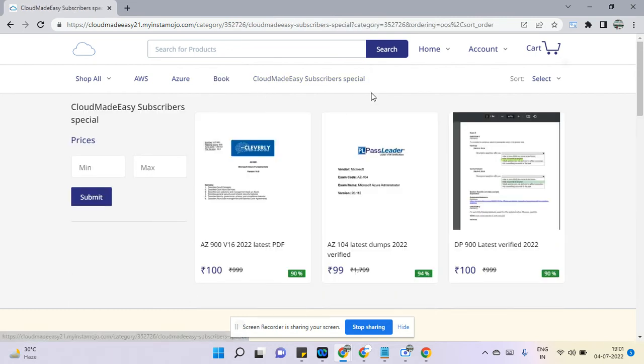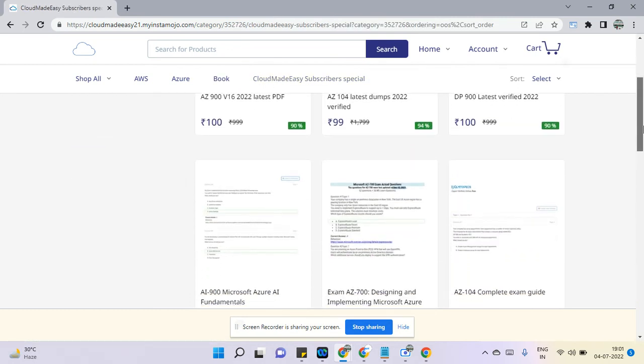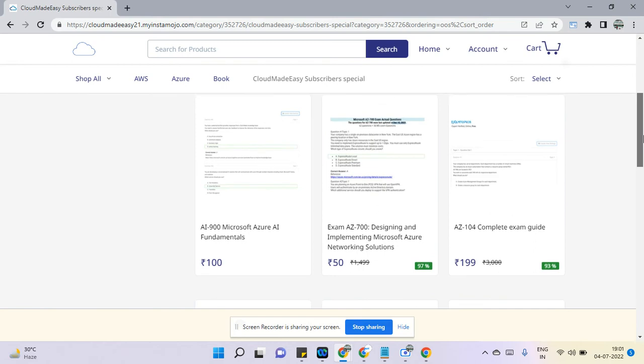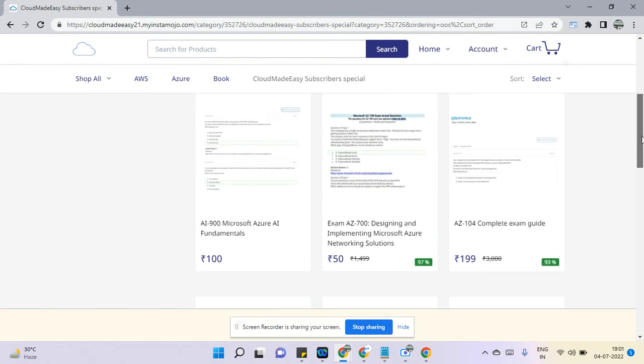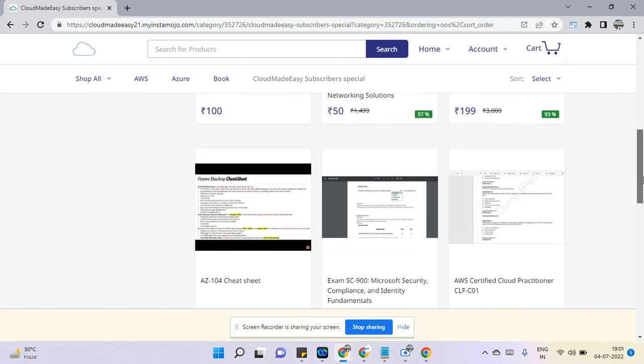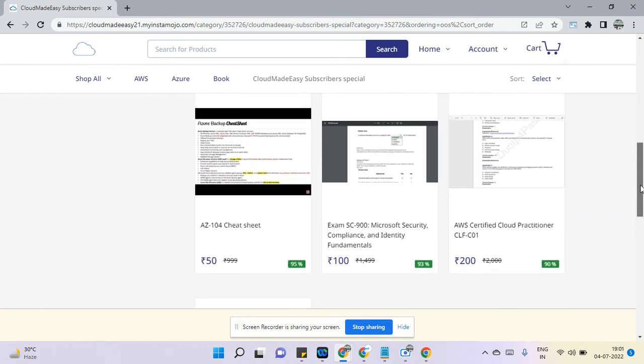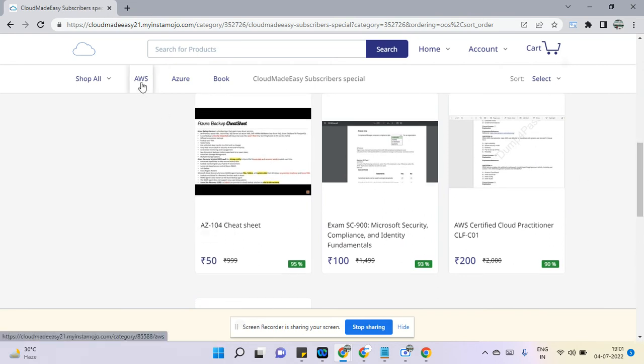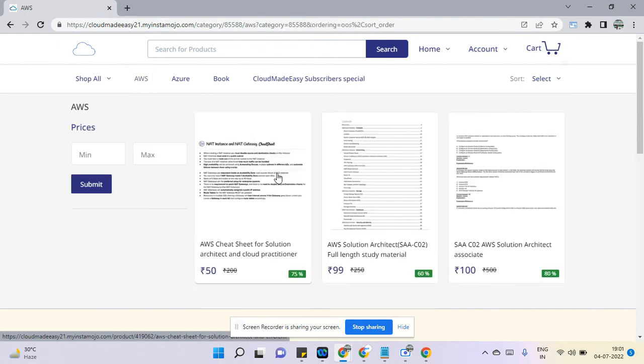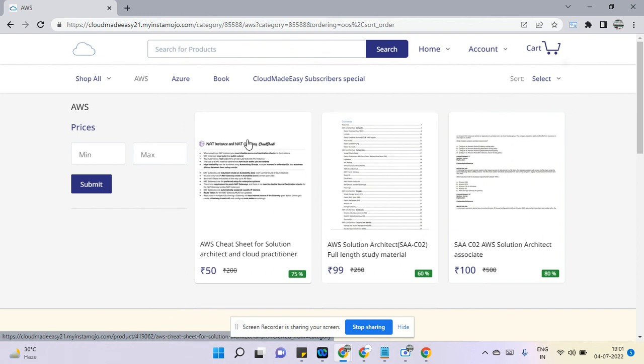In CloudModeBay Subscribe section, here you can get some material with some less price. All material are either 50 rupees or 100 rupees. We have some cheat sheet for AZ-104, we have cheat sheet for AWS CO2 or Cloud Practitioner.